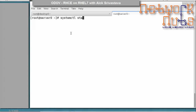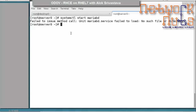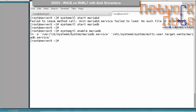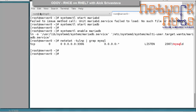Once MariaDB is installed, start the service and enable it so it is available across reboots: use systemctl start mariadb and then systemctl enable mariadb. You can check the port using the netstat or ss command. MariaDB is running on port number 3306.